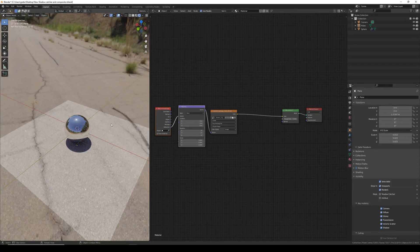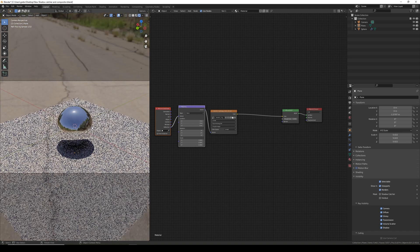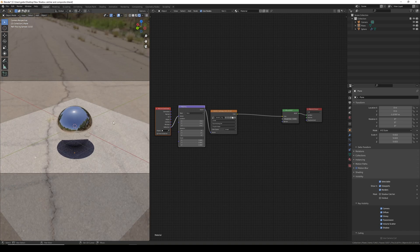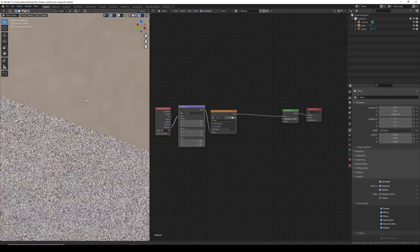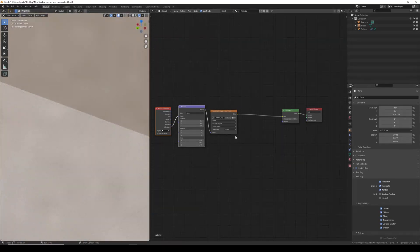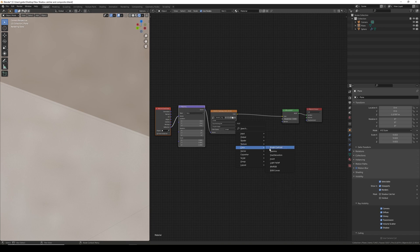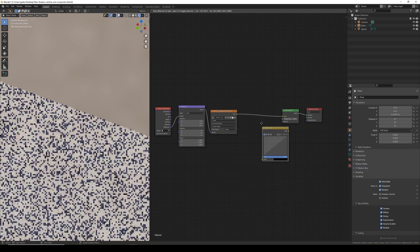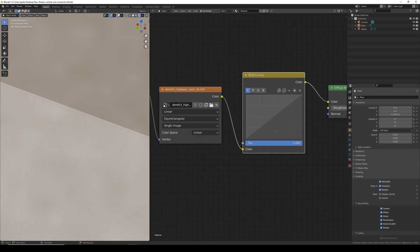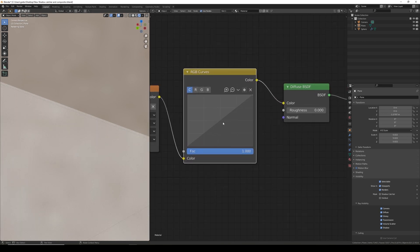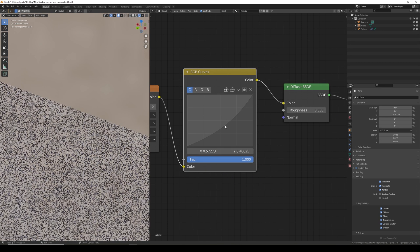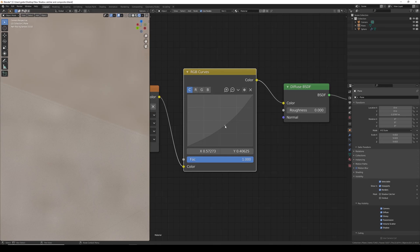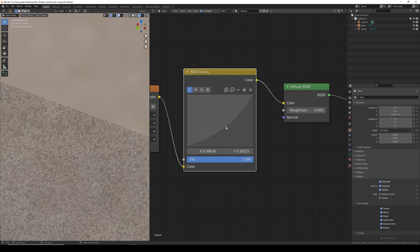The problem is it's also being lit by the HDRI environment and so is appearing lighter. The way to fix this is zoom in on the edge of the plane and in your material add color and RGB curve. I'm going to zoom in on this.